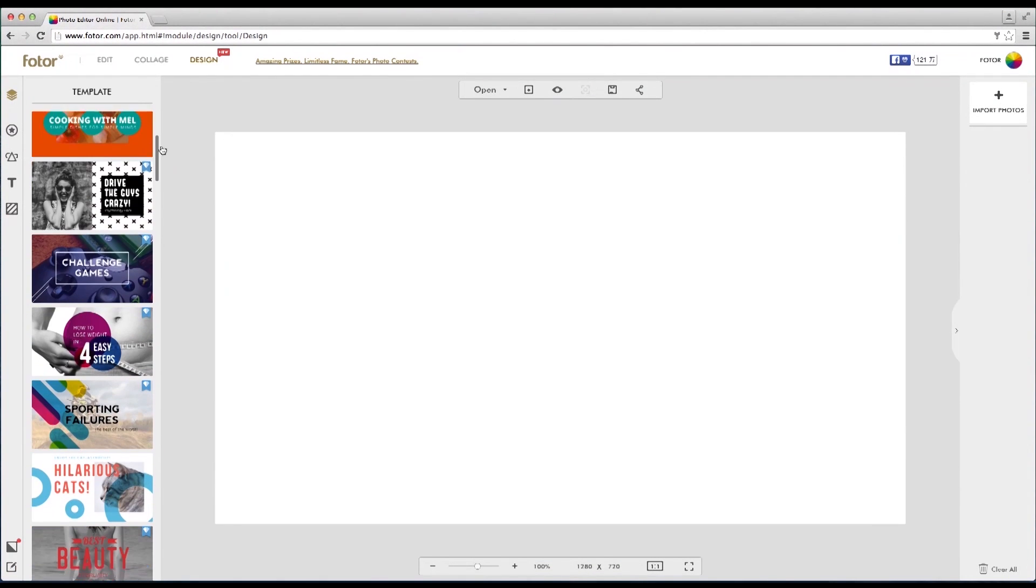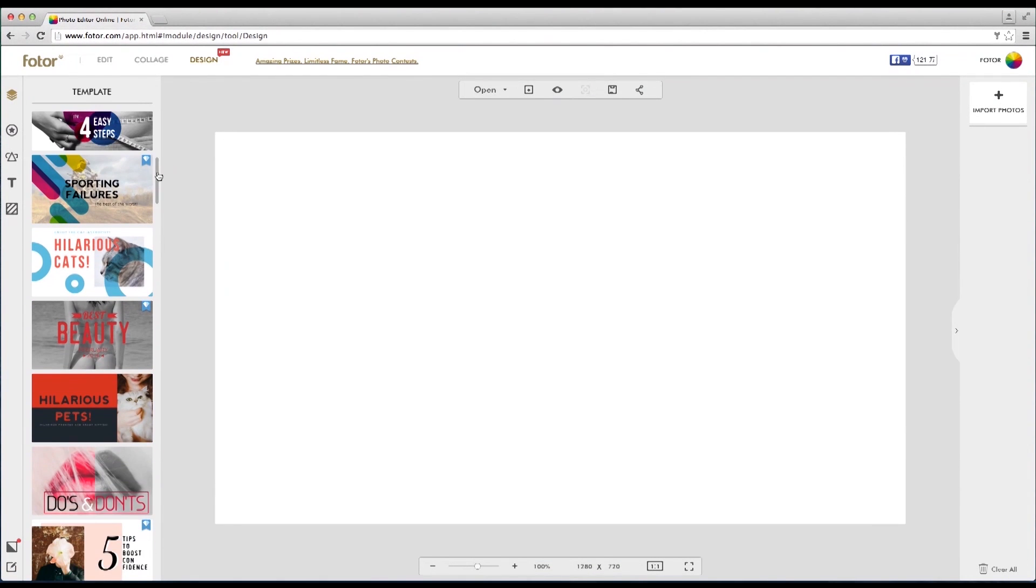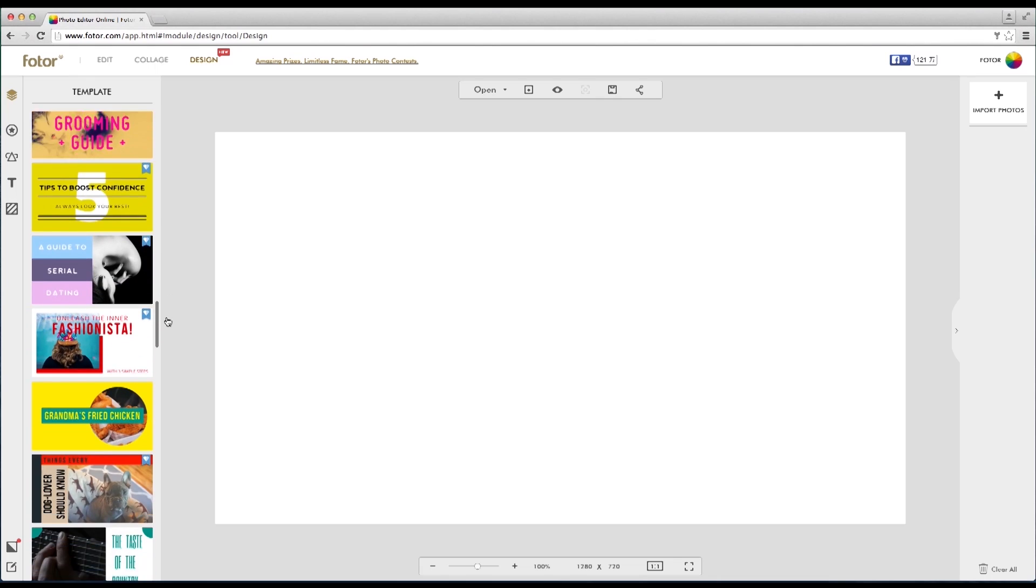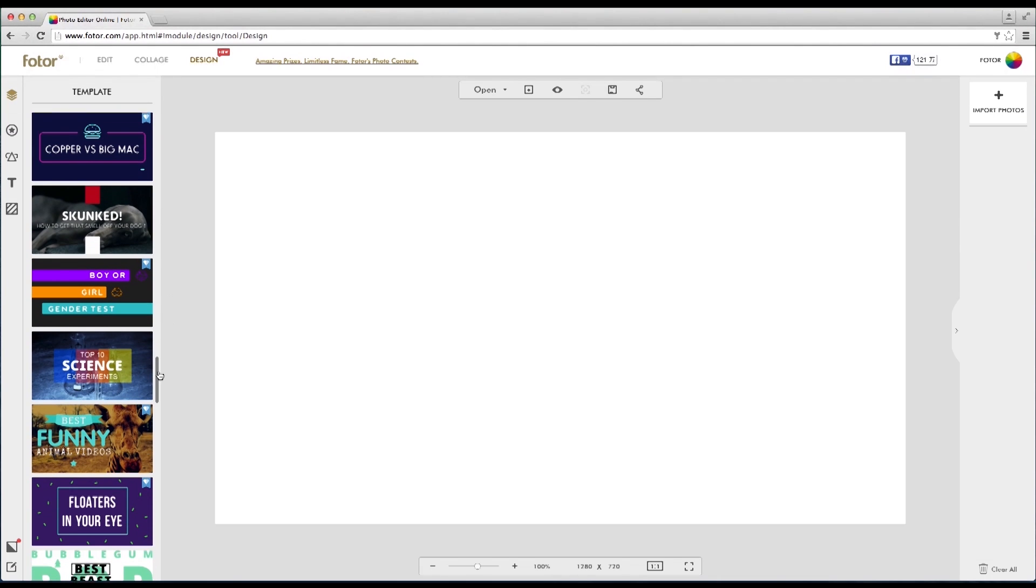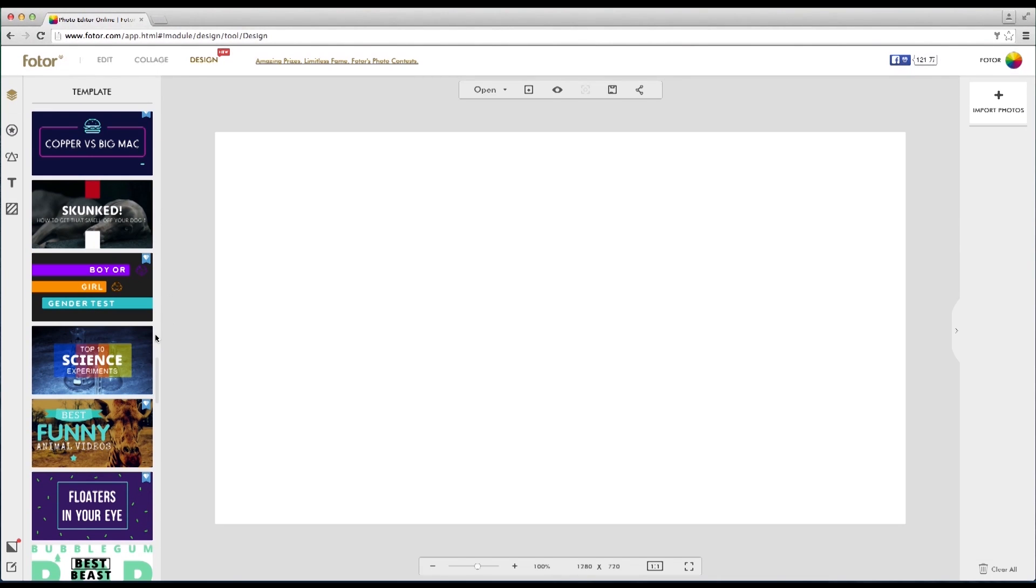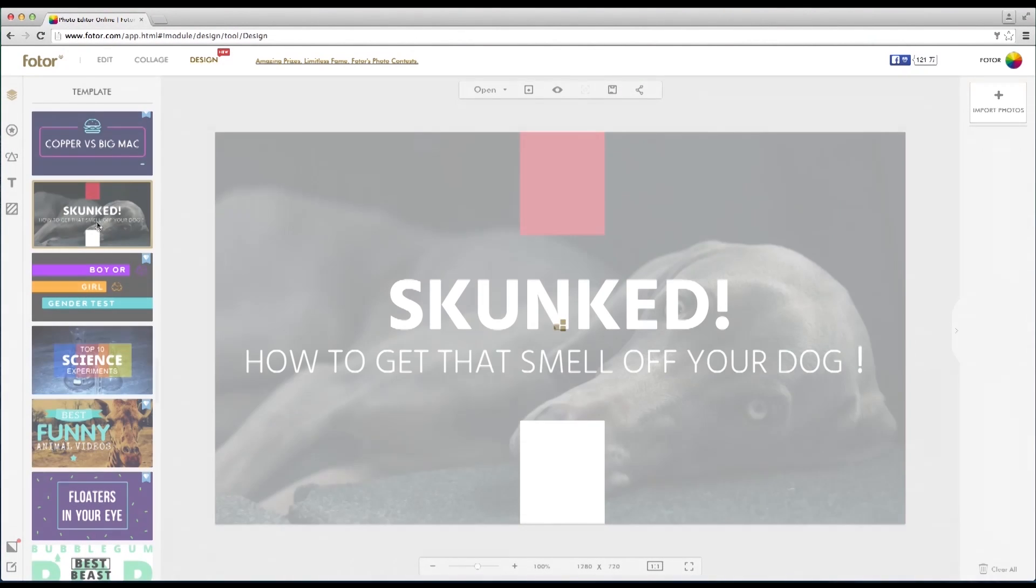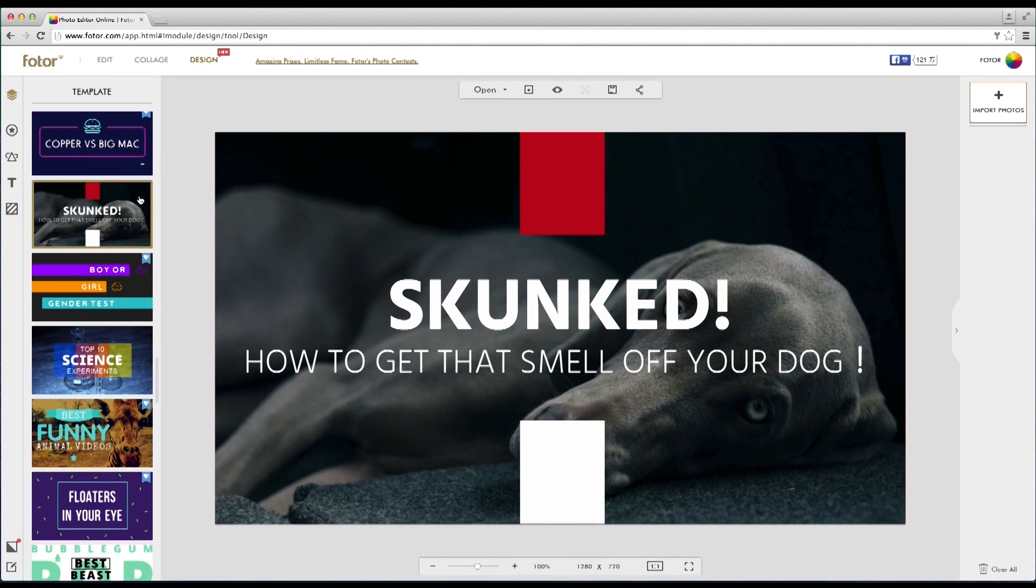Once this is loaded you can see we have a range of pre-designed graphics located to the left hand side of the screen. For this tutorial we're going to choose a more simple template.